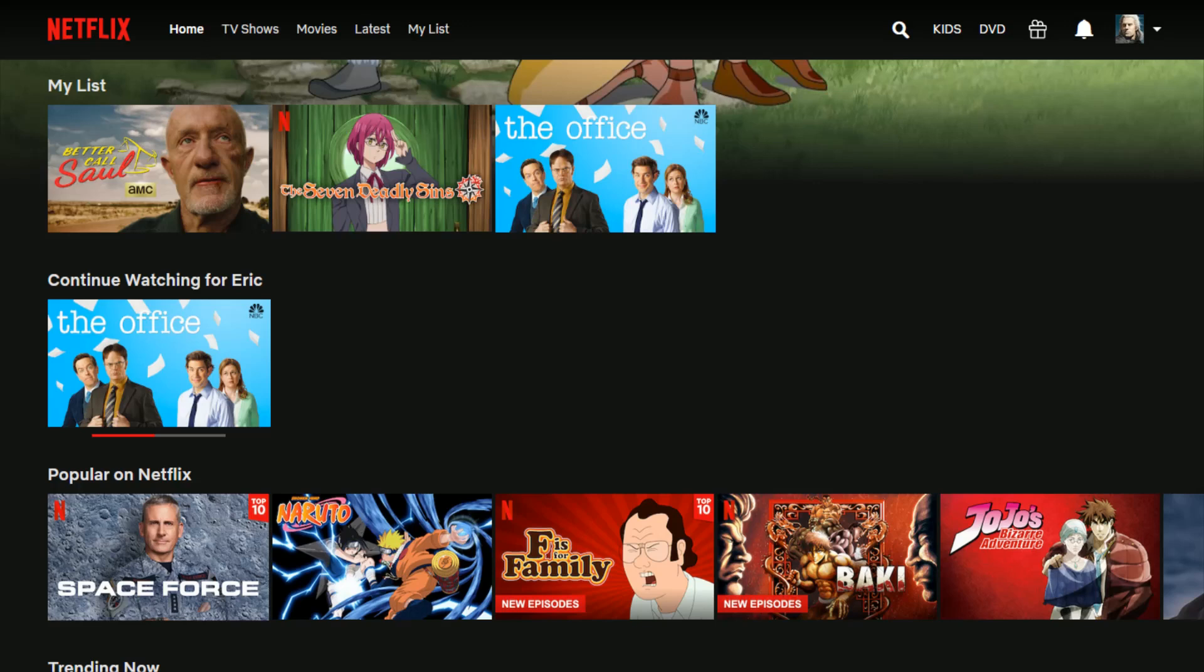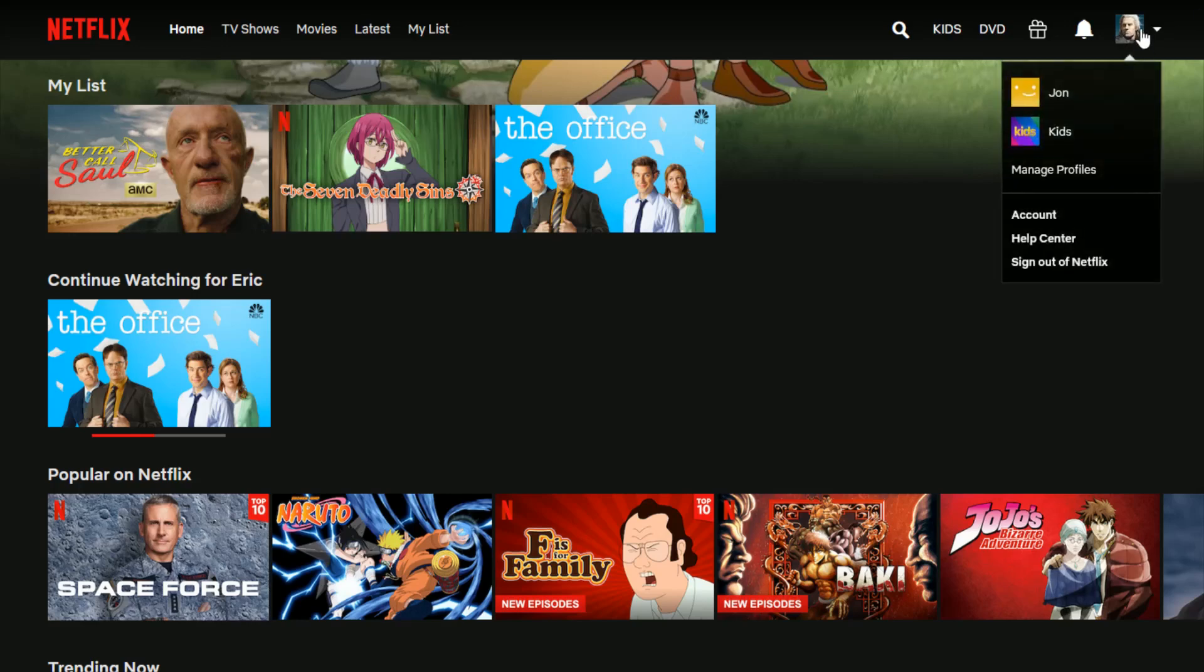So what you want to do is log in to your Netflix account over at netflix.com. I'll link their website right at the top of the video description. Once you log into your account, click your profile in the upper right hand corner and hover over your profile image.